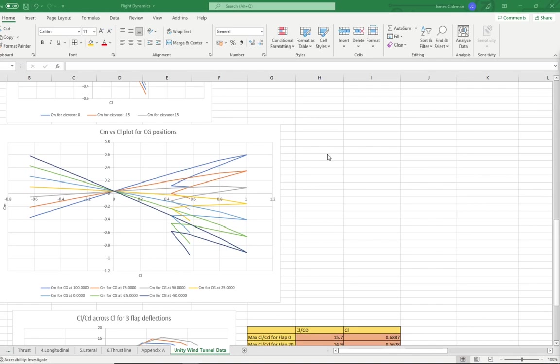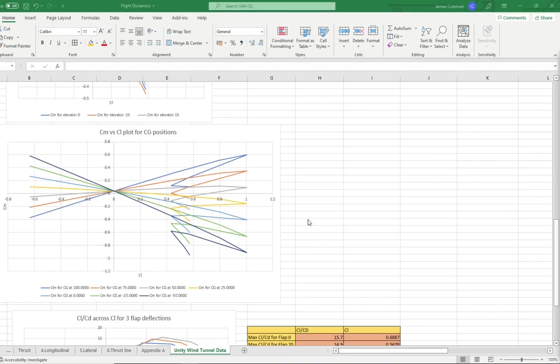When the CG location is at the same point as the neutral point, the static margin is 0, and therefore we would expect the graph to be horizontal. The closest graph here is this grey line, which is the CG at 50% mean aerodynamic chord. A straight line would be between these two graphs, so between 50 and 25%. Therefore, I'd estimate the neutral point to be at 40-45% mean aerodynamic chord.